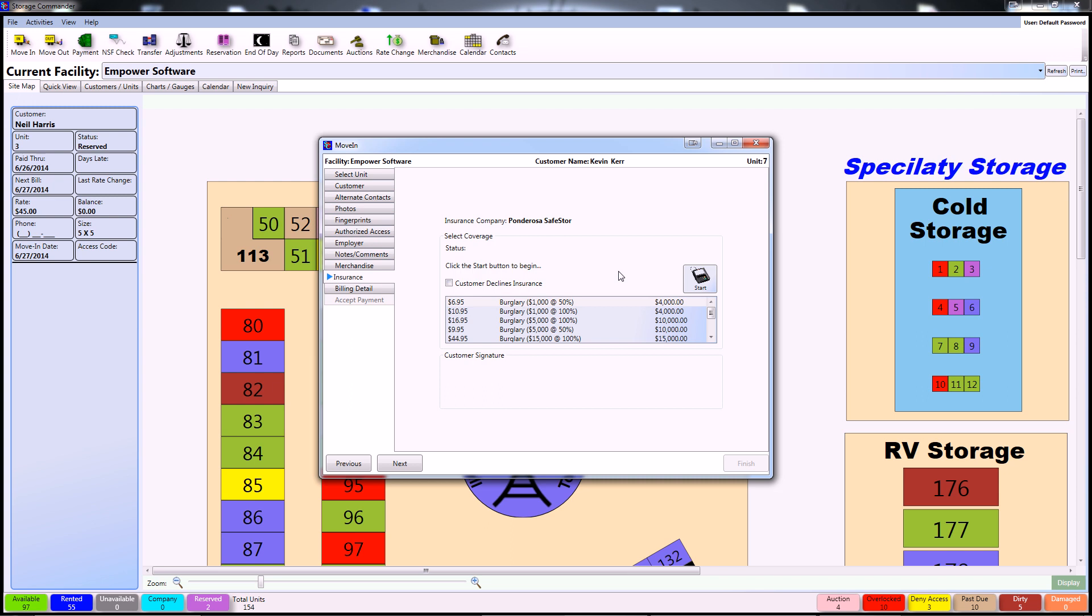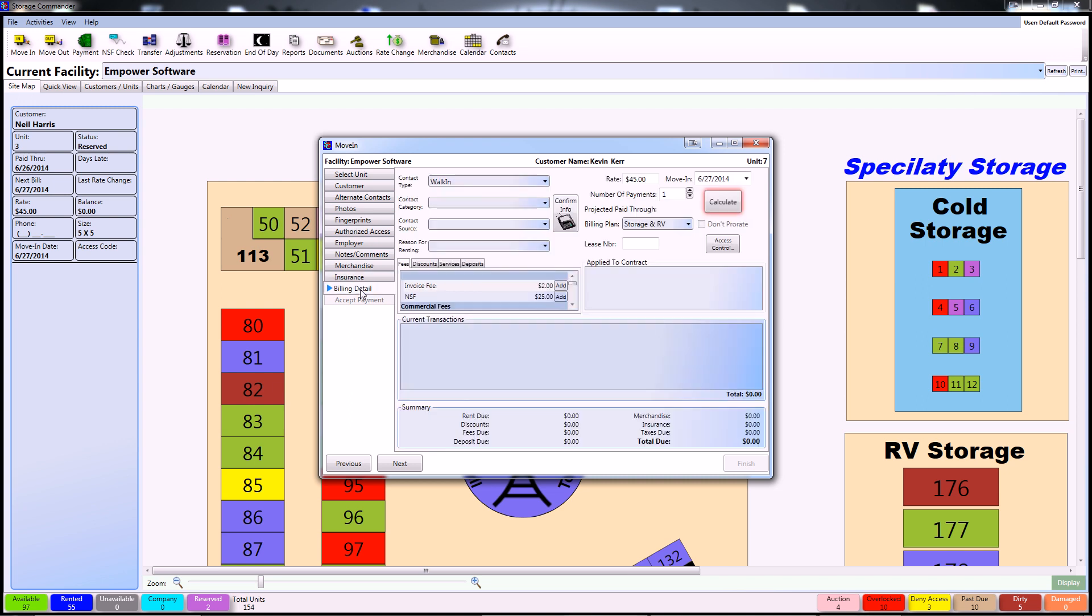If you have a customer access terminal, you can allow the customer to choose their own insurance policy by pressing the Start button right here. If you do that, it will also give you the chance to capture the customer's signature and digitize that into Storage Commander. After the customer has either declined or confirmed the insurance, you can proceed to the Billing Details screen.